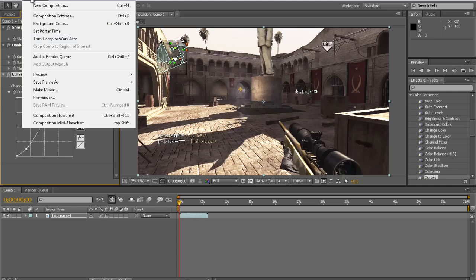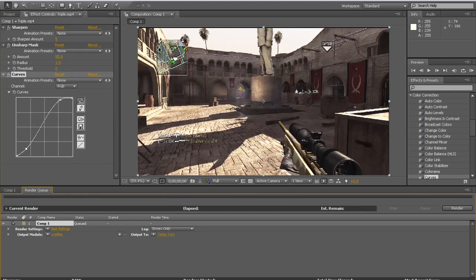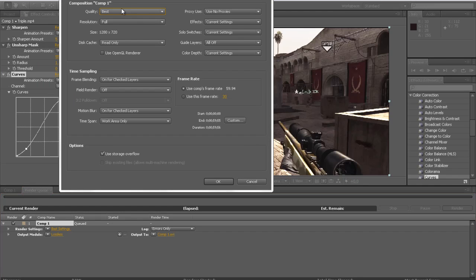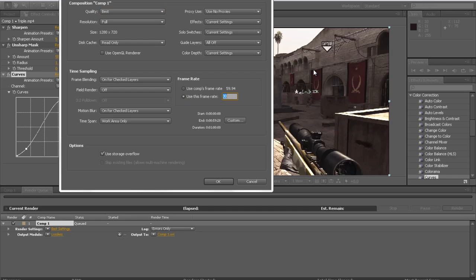Now on to the Render Settings. So click Composition, Make Movie, and then Render Settings. Click on Best Settings. And then the only thing you really have to change, I don't know about you, but for me I just have to change this to 29.97.